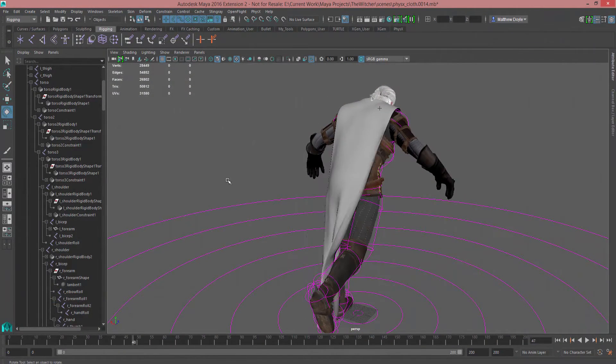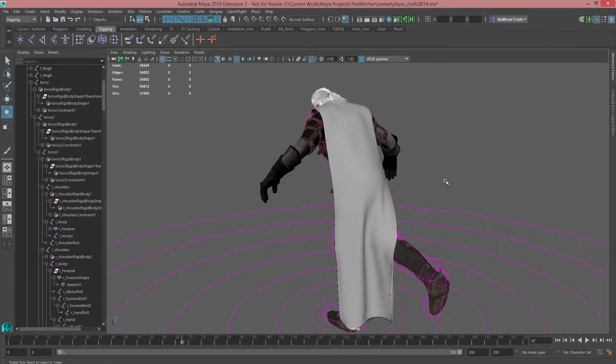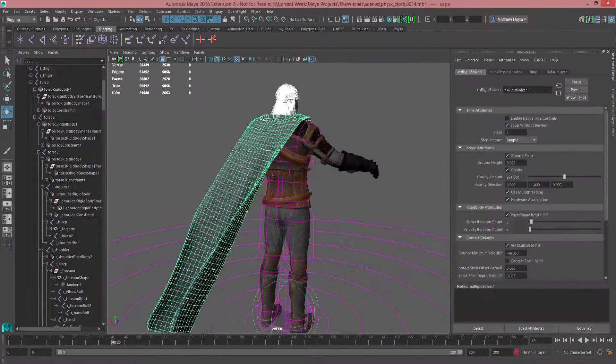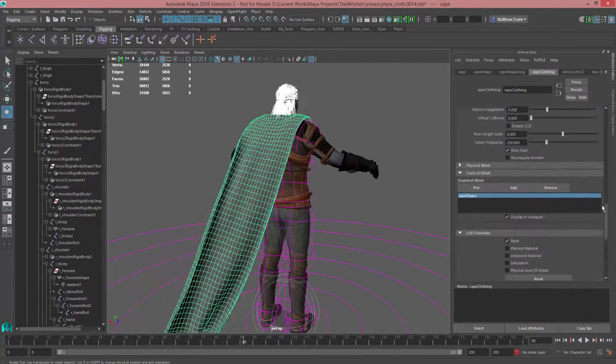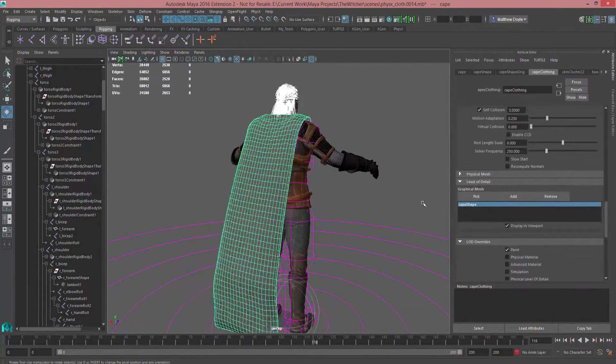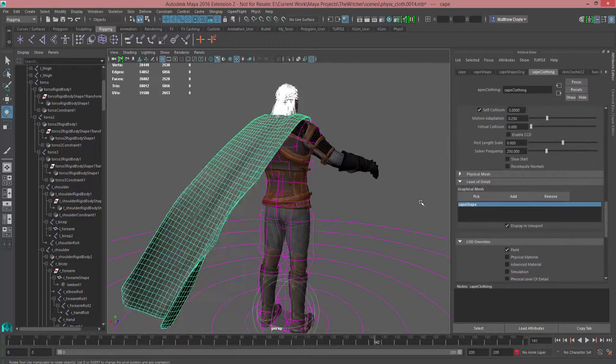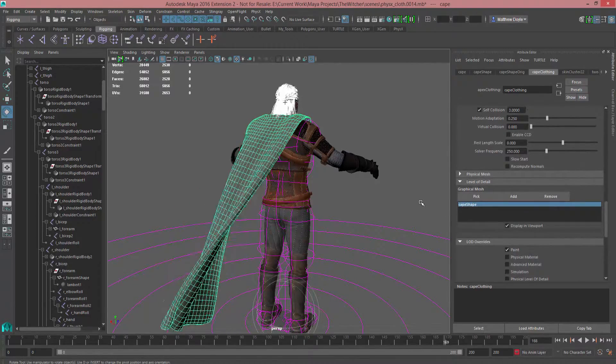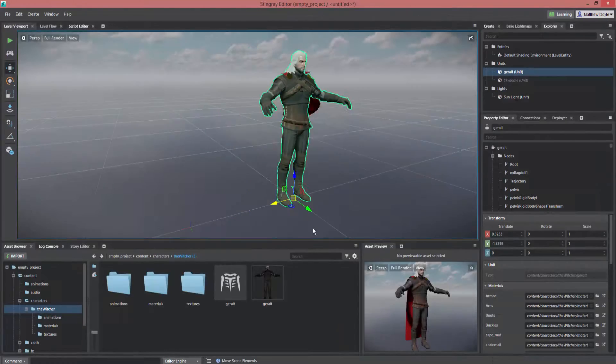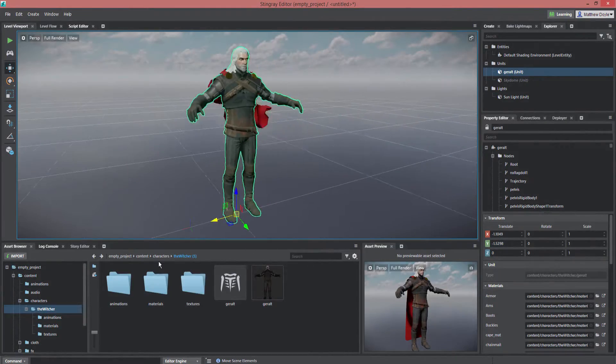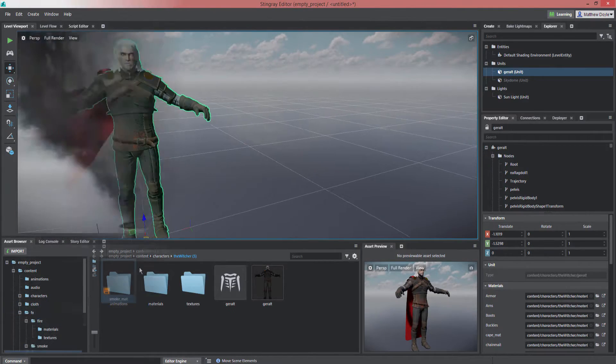Artists will also find initial support for NVIDIA's Apex Cloth now comes with Stingray, providing high quality simulation for things like long coats, capes, flags, and other hard-to-animate objects.